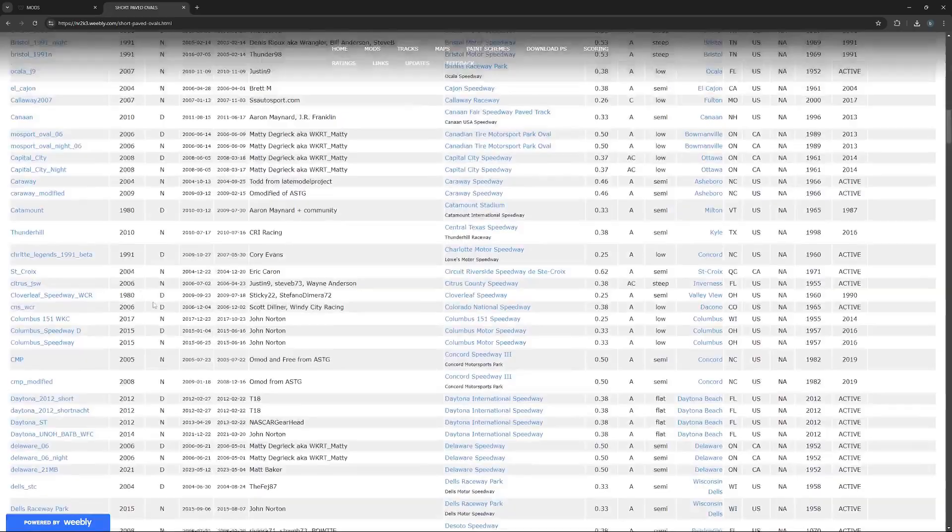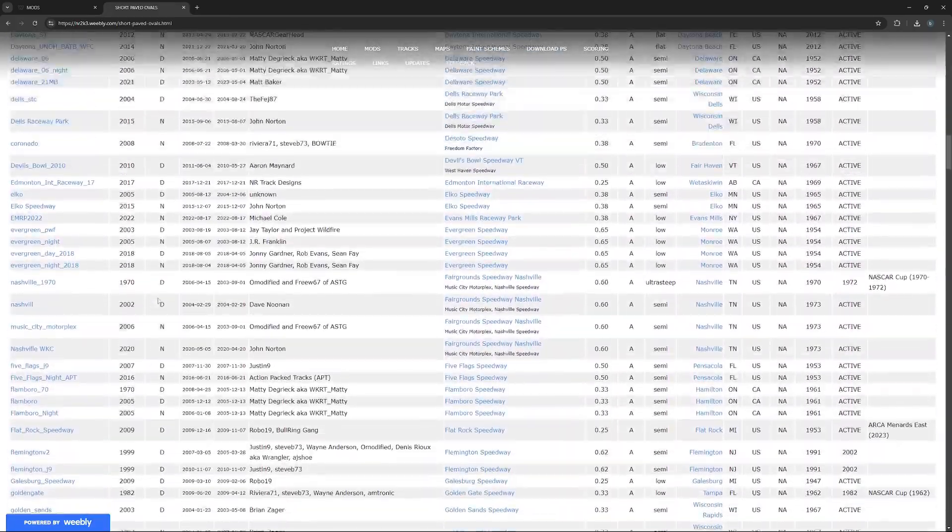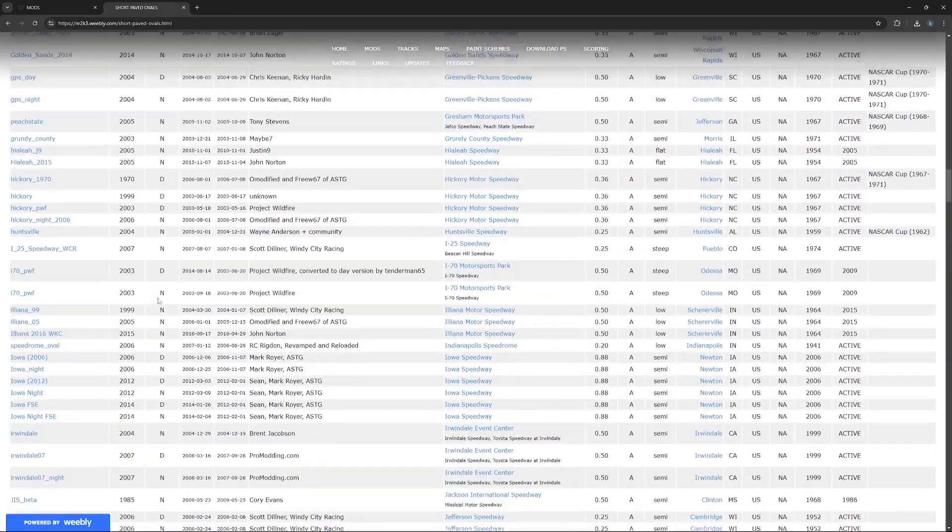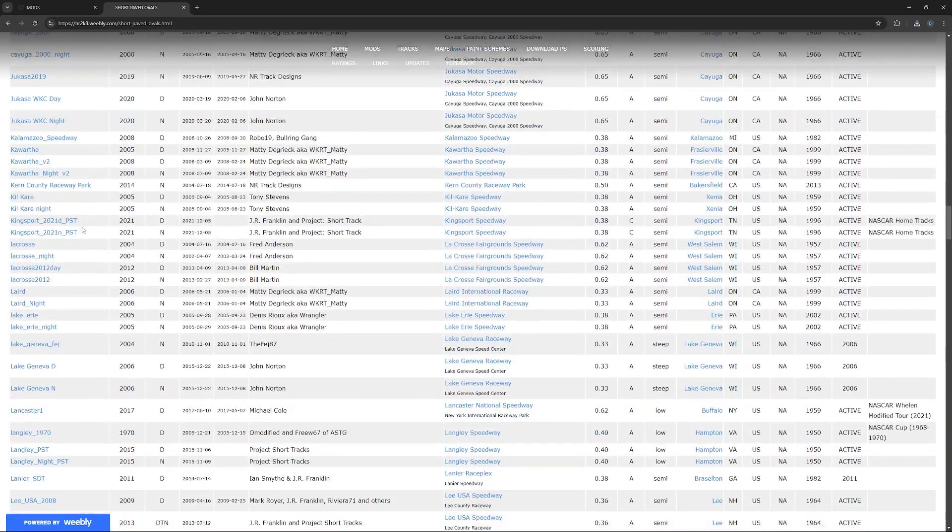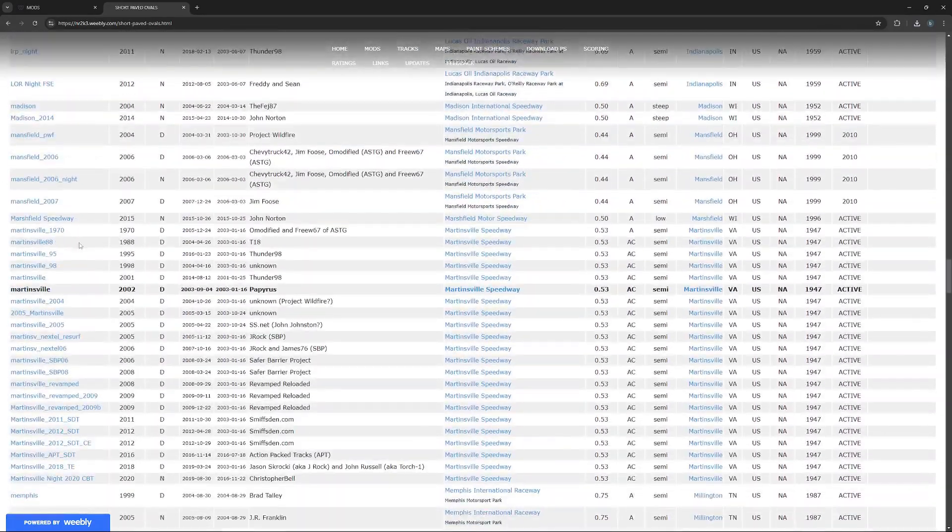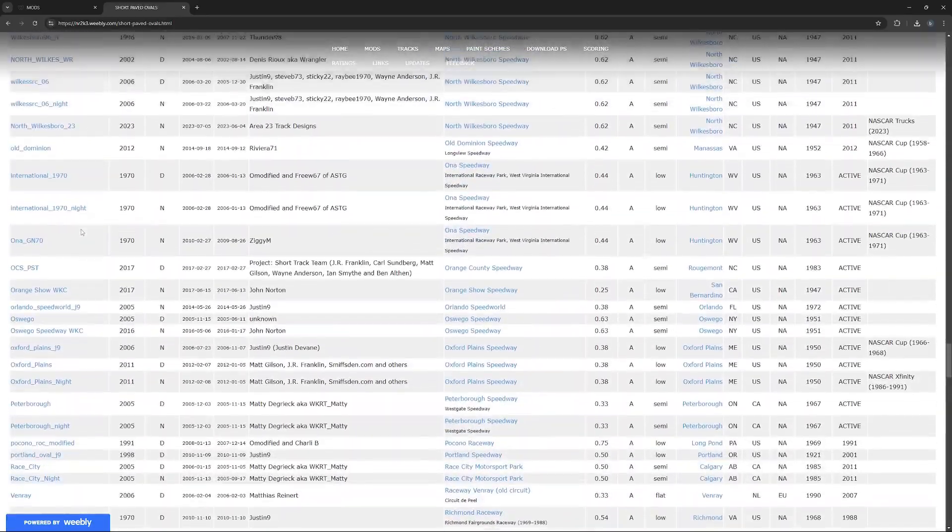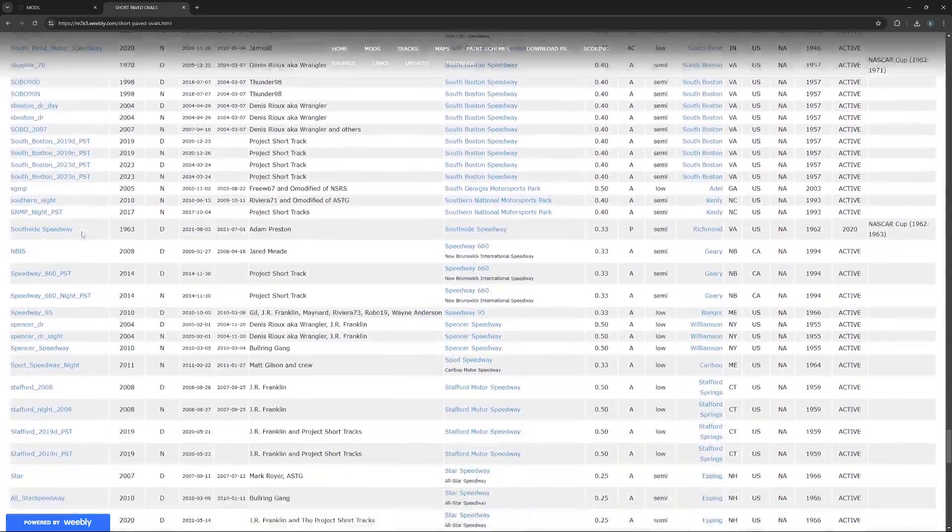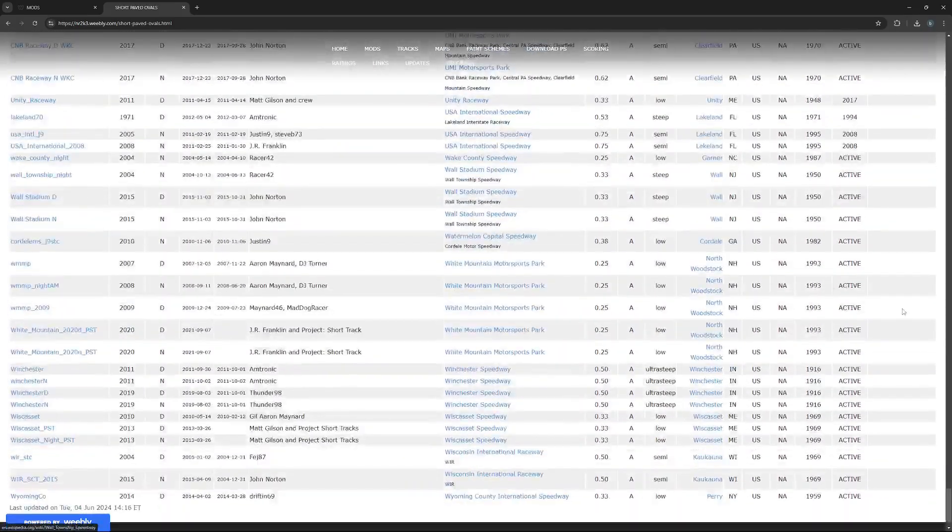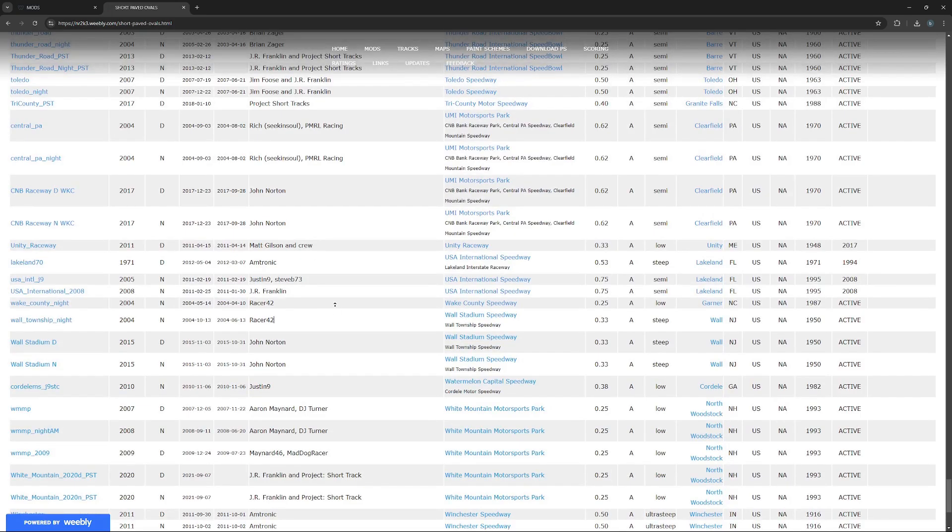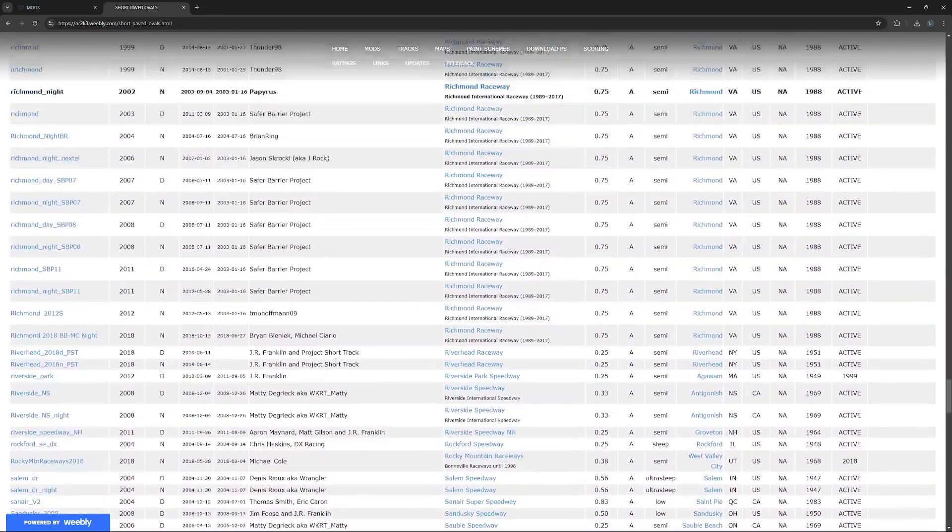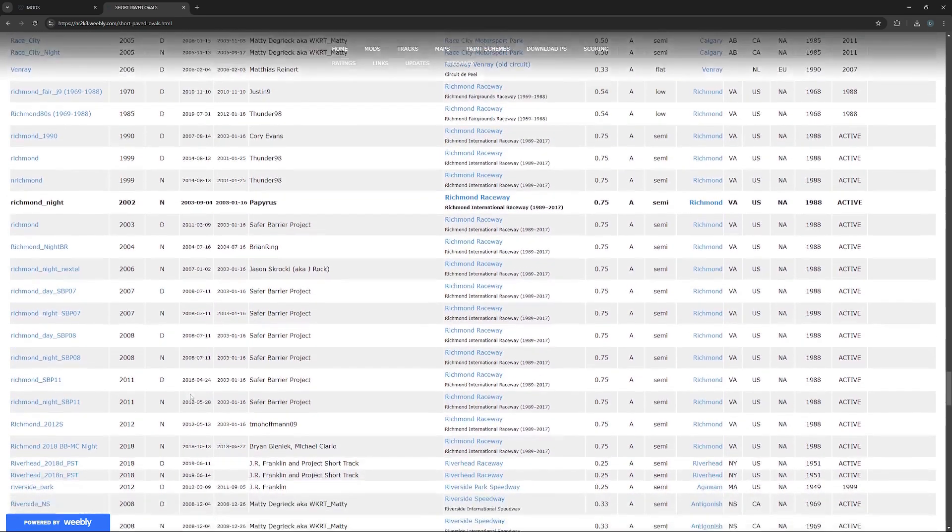I'm gonna do short ovals, and we're gonna do Richmond. You would click one of these, scroll down, and then you would find the track you want. There's IOS, so that's a new track, Martinsville. Most of these are real tracks. If you wanted fictional tracks, I must have missed it.